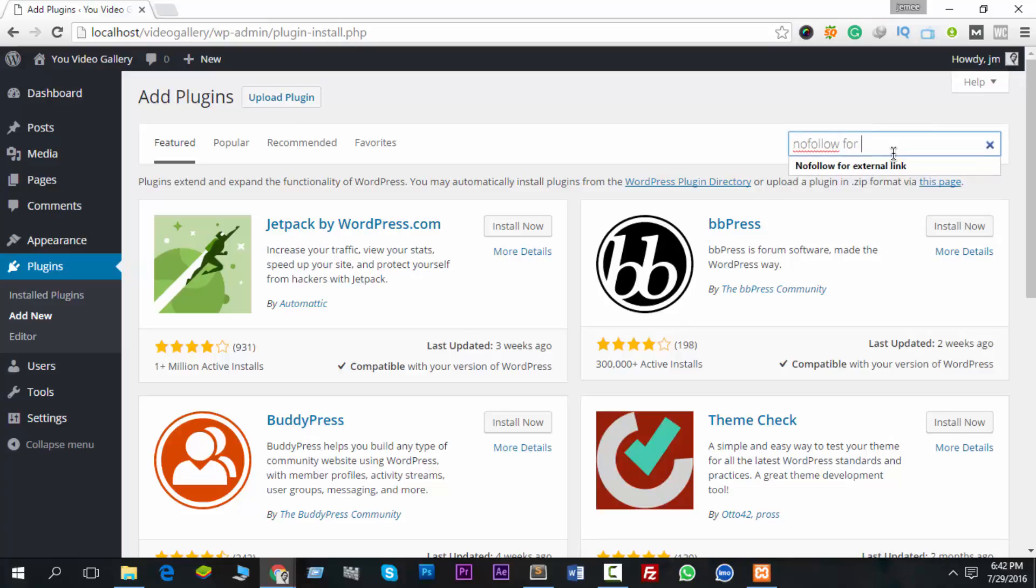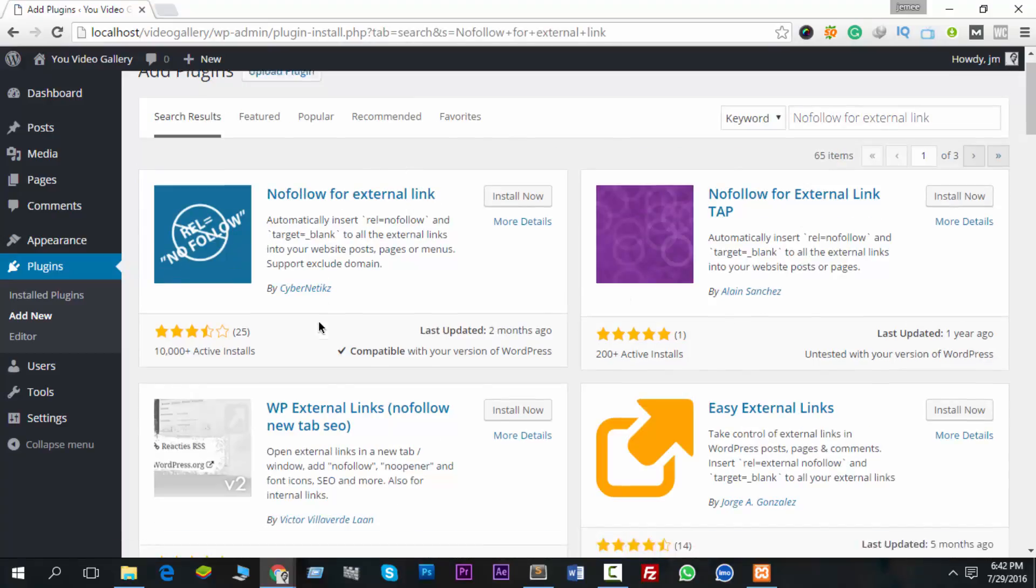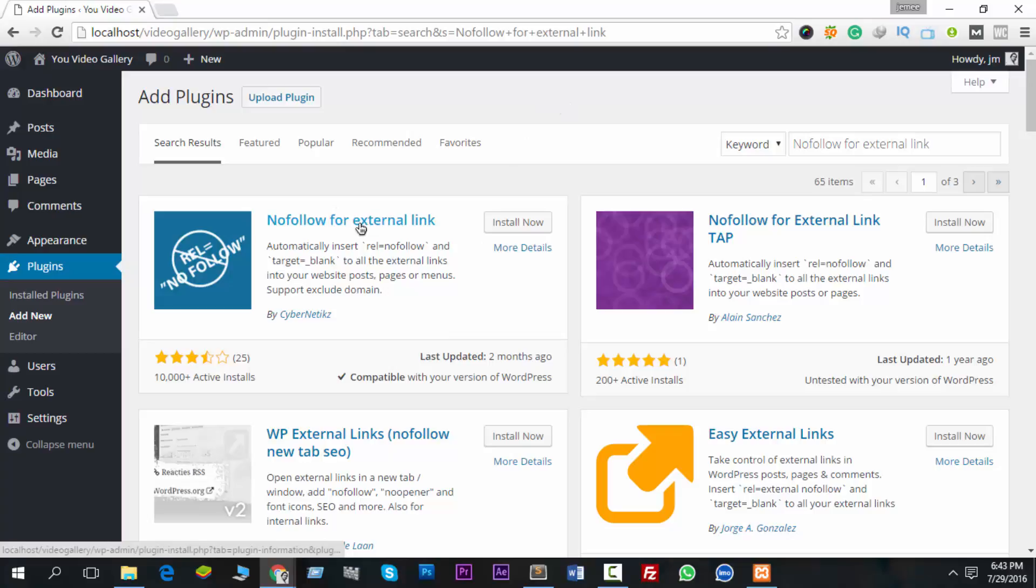You're seeing a lot of plugins here, so you have to choose the right one. I suggest you add this one - just click Install Now for Nofollow for External Link.